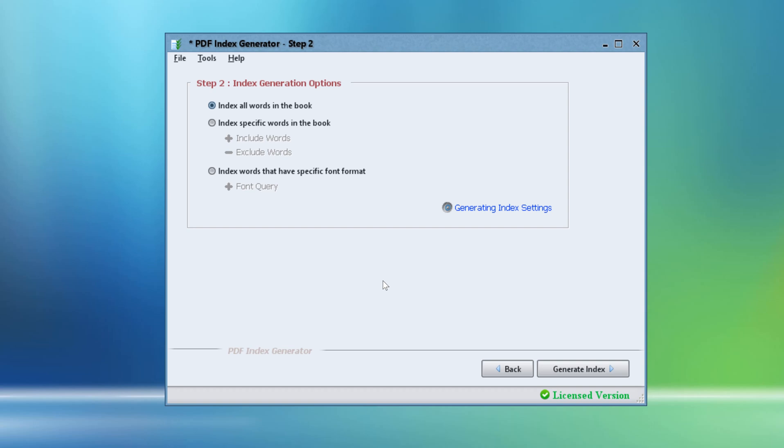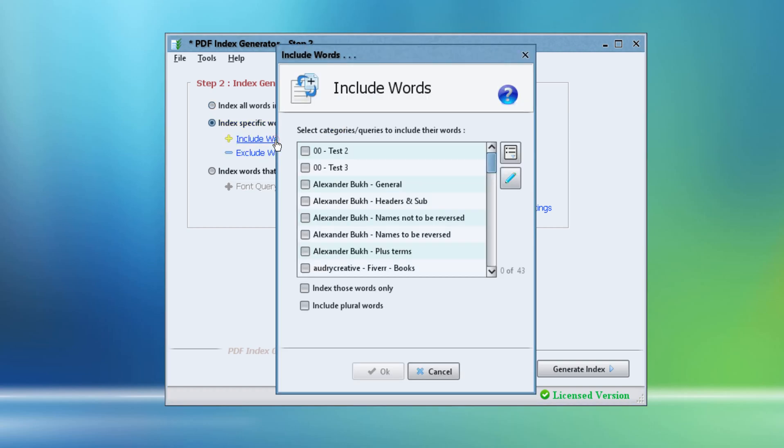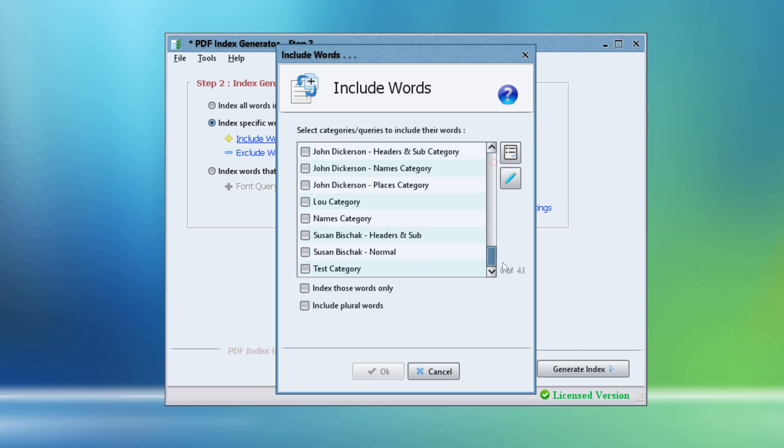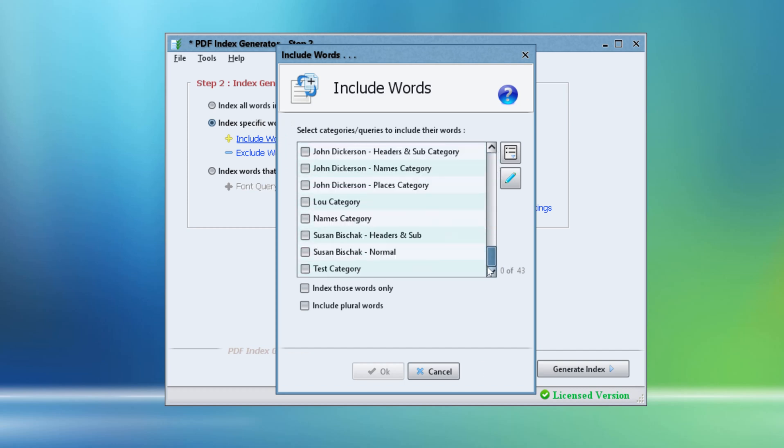So let's enable the option Index Specific Words in the Book. Click the Include Words link. This list shows all the include categories that we've got. We will enable the Names Category that we've just created.